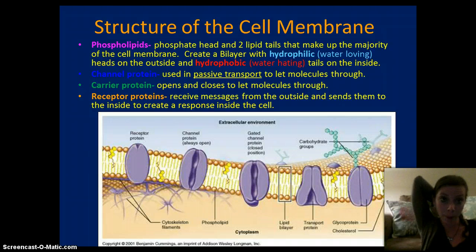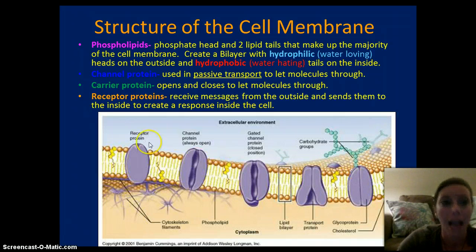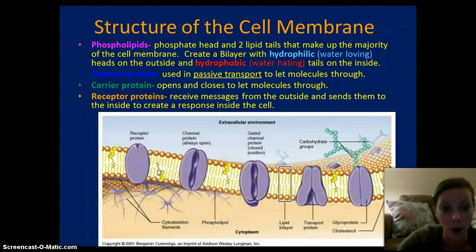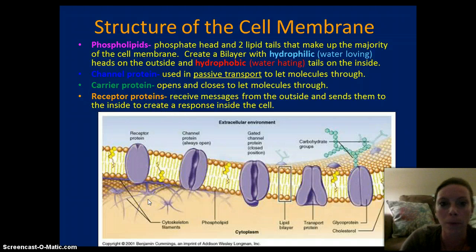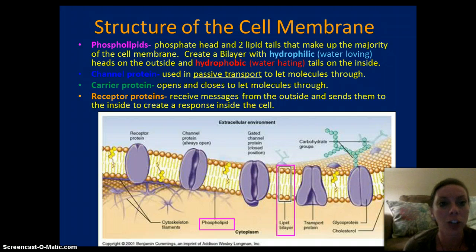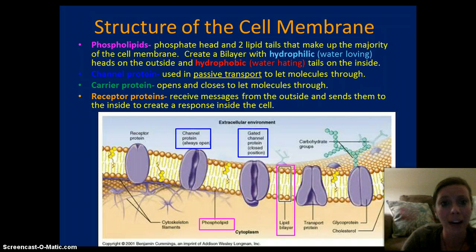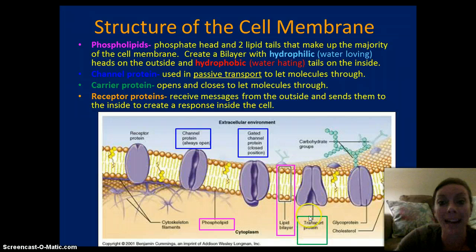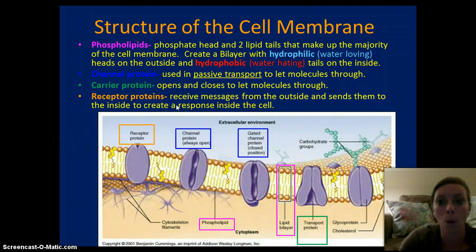The cell membrane is made of lipids and proteins. The lipids are called phospholipids, and it's basically a bilayer — two layers of phospholipids. It has a hydrophilic head, which is the top of the circle, and a hydrophobic tail. Hydrophilic means they love water; hydrophobic means afraid of water. This helps to prevent things from going into and out of the cell, limiting movement across the cell membrane. Then we have channel proteins, which are basically a tunnel that allows things to pass through in passive transport. We have carrier proteins, which open and close like a gate that allows certain molecules to pass through. And finally, receptor proteins, which receive messages from the outside of the cell to create a response within the cell — important in cellular communication.